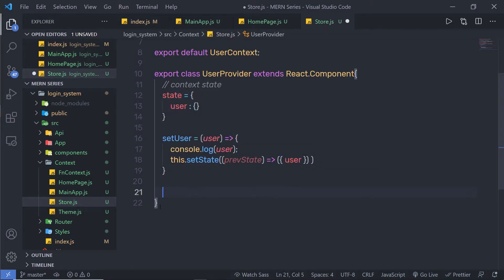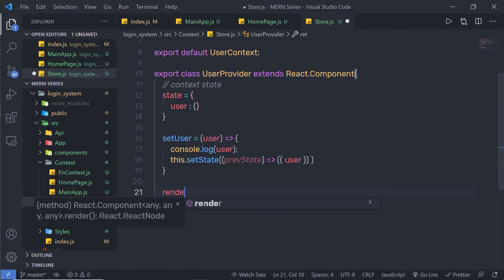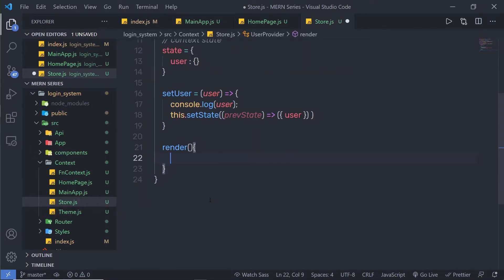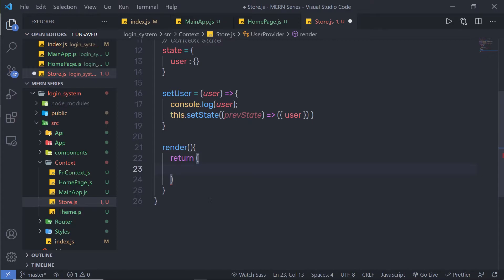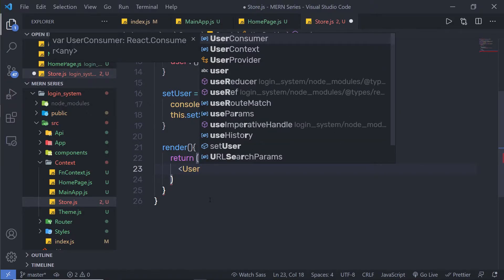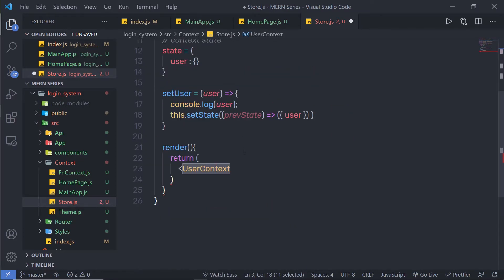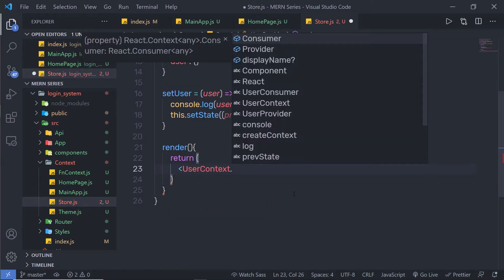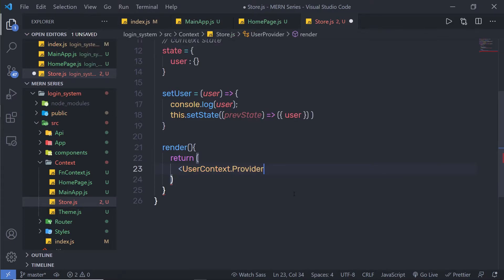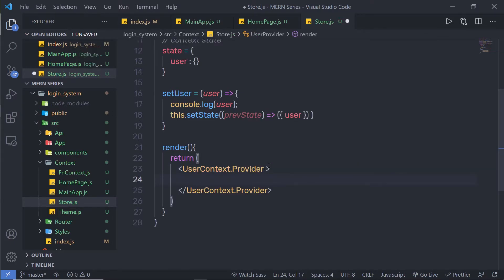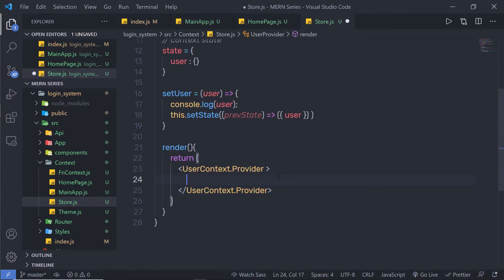As you know, every class component must have the render method. So I am going to say render, and inside this render method, I am going to simply return my provider. I am going to return, inside parentheses, the user context provider — so I call userContext.Provider. Then I am going to close this component. Inside this component, I can have my child components. If I specify the child component here, I need to add every component inside that child component.